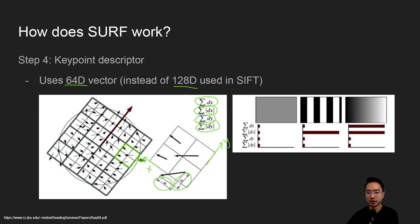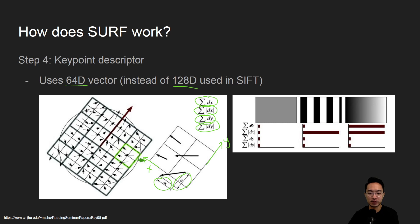Once you get that for one area that you're looking at, you could describe it based off of these sums.